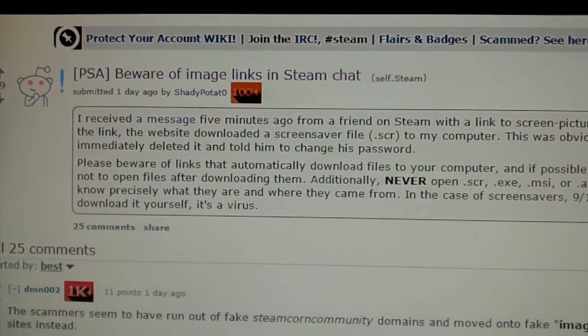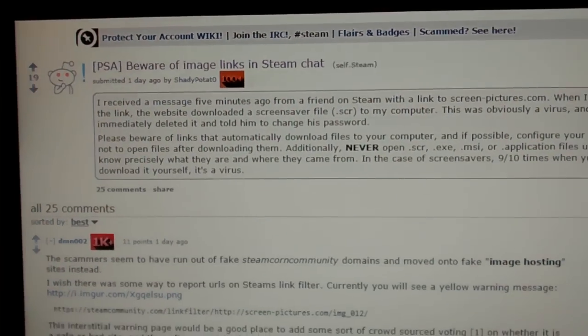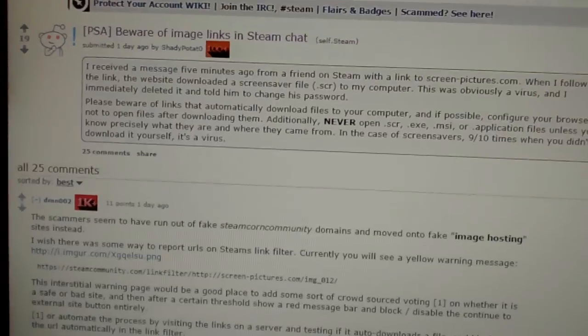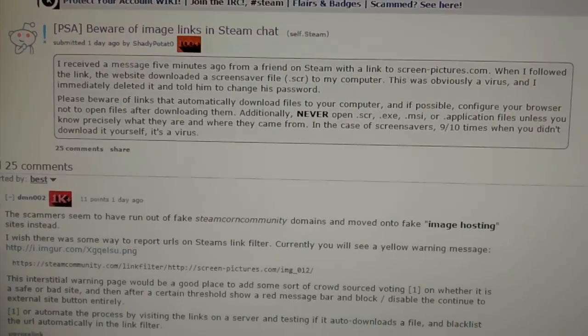So yeah, don't click on it, don't download it, just close out the message and you should be okay. Sorry guys.